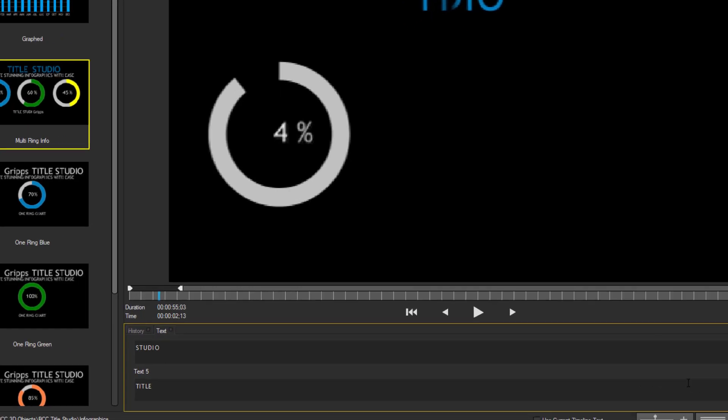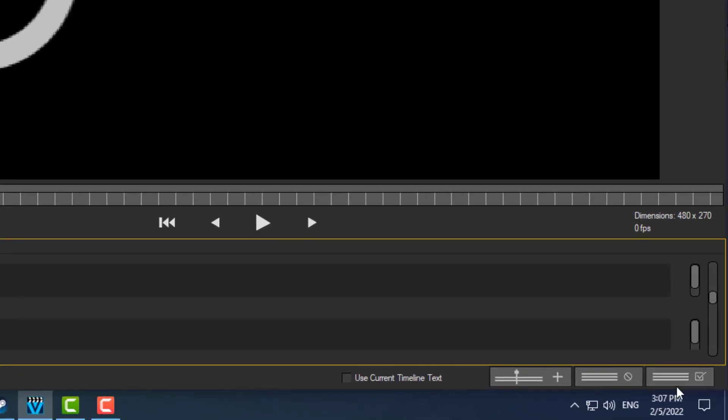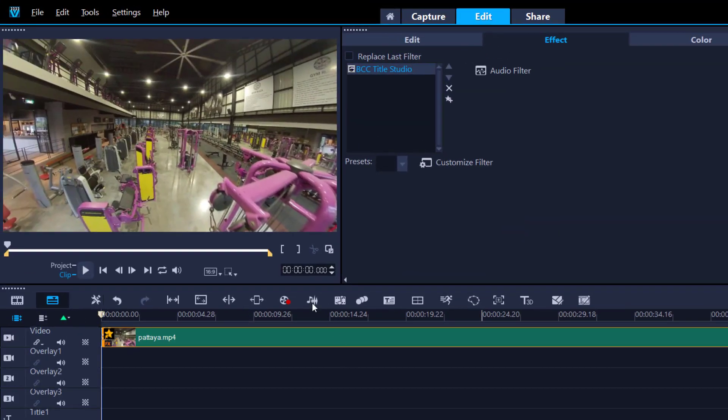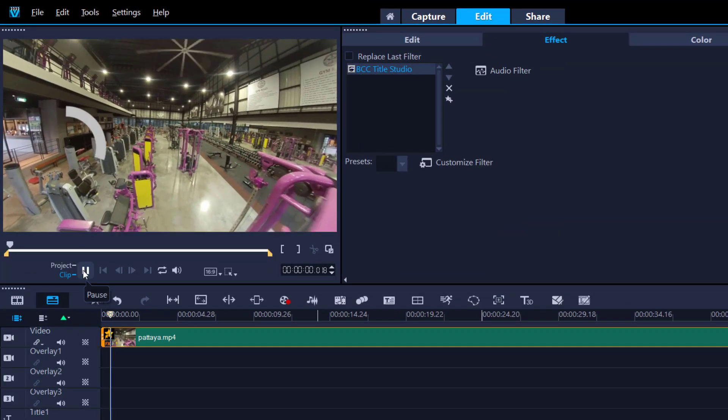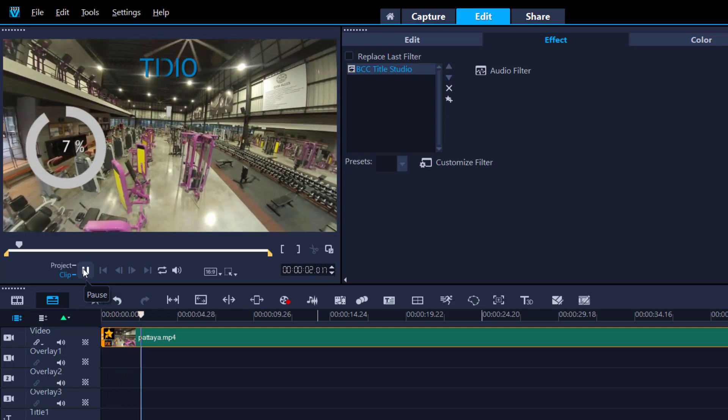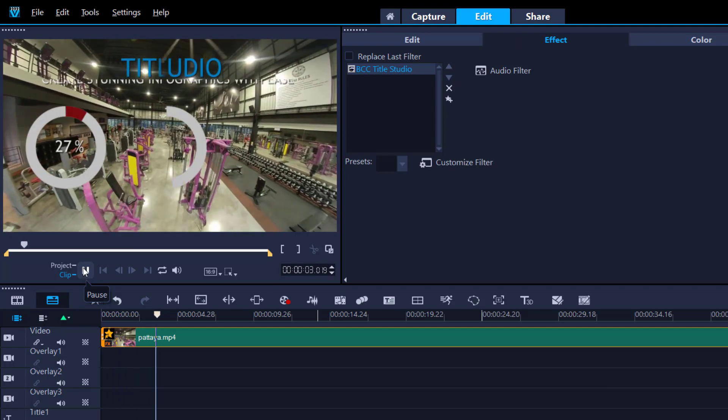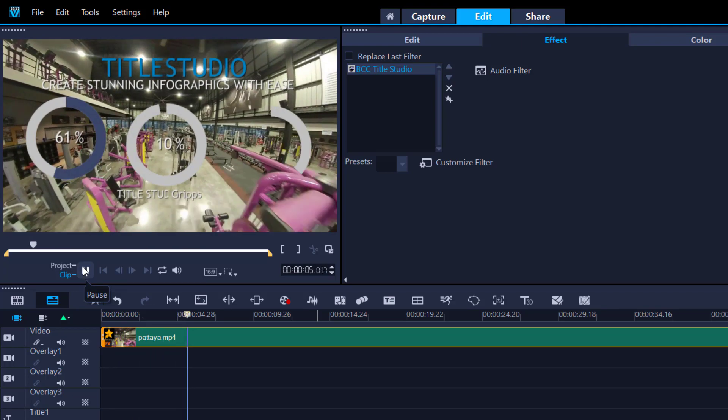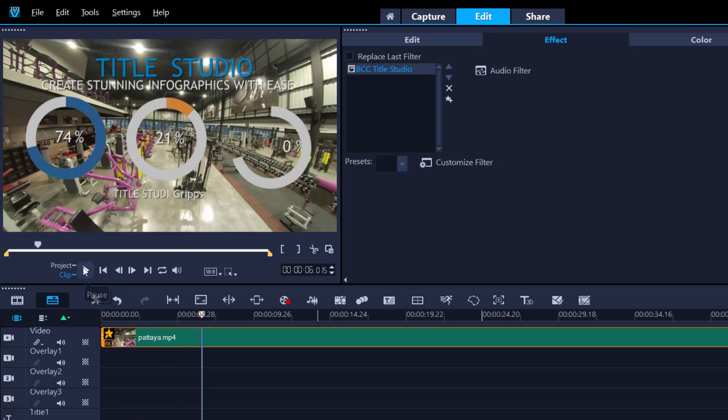Once you're happy with everything, go down here, press apply, and now you have applied this to your video. Look at that. So easy. Nice.